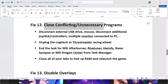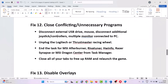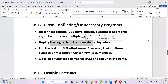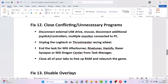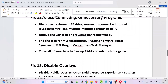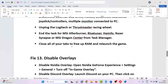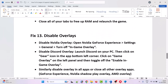The twelfth solution is to close conflicting or unnecessary programs running in the background. Disconnect external USB drives, additional joystick controllers, or multiple monitors. Unplug Logitech or Thrustmaster racing wheels, and close MSI Afterburner, RivaTuner, HWiNFO, Razer Synapse, or MSI Dragon Center from Task Manager. Close all browser tabs to free up RAM, then relaunch the game and check.